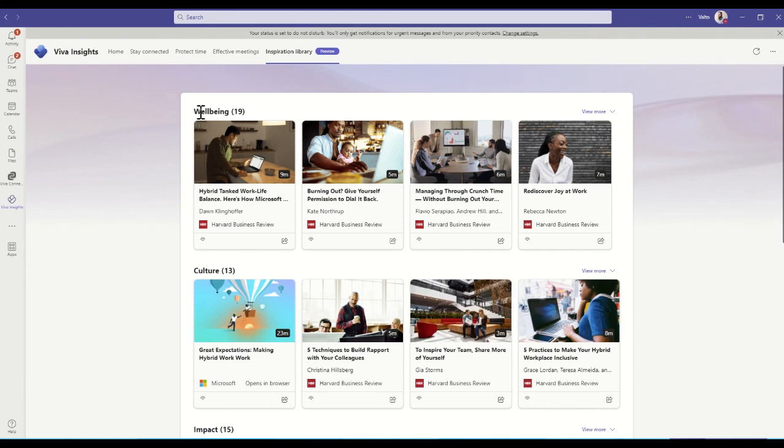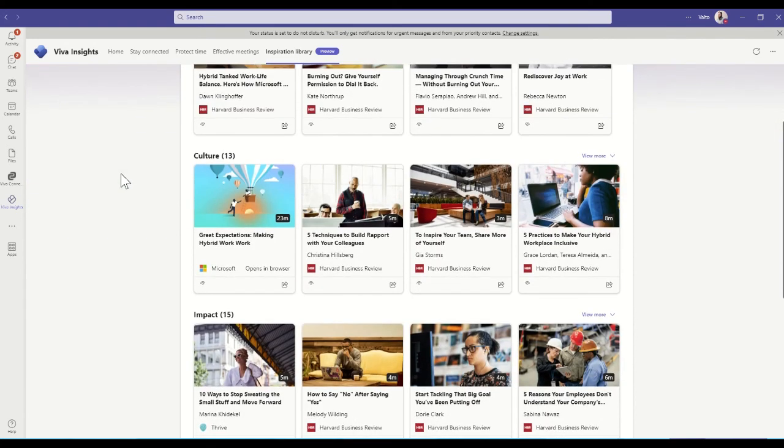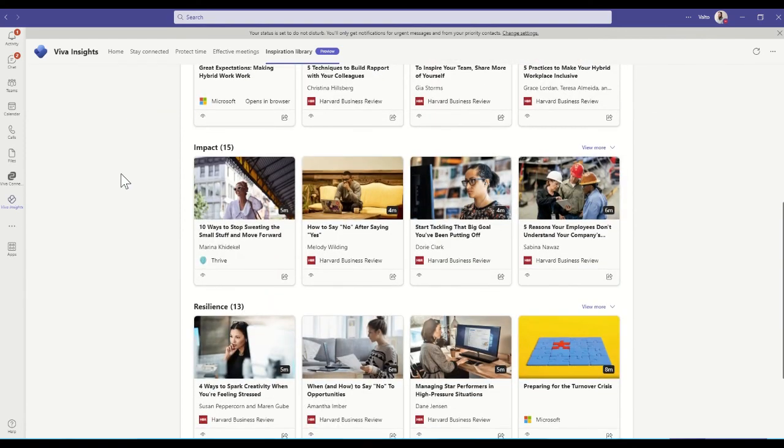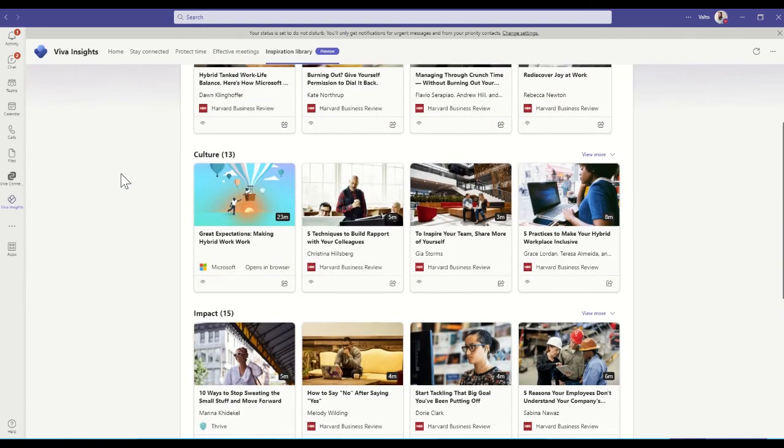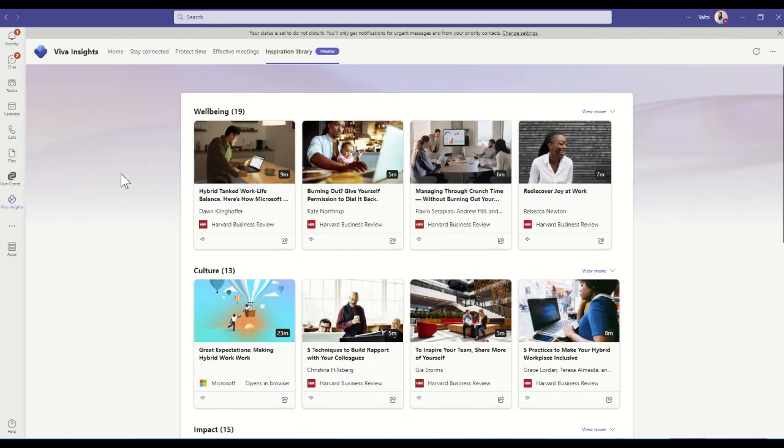There's also an inspiration library, which is going to give you information about well-being, culture, impact, that will help be thought-provoking and inspirational. So take a little look at that and some great little pieces of information in there.